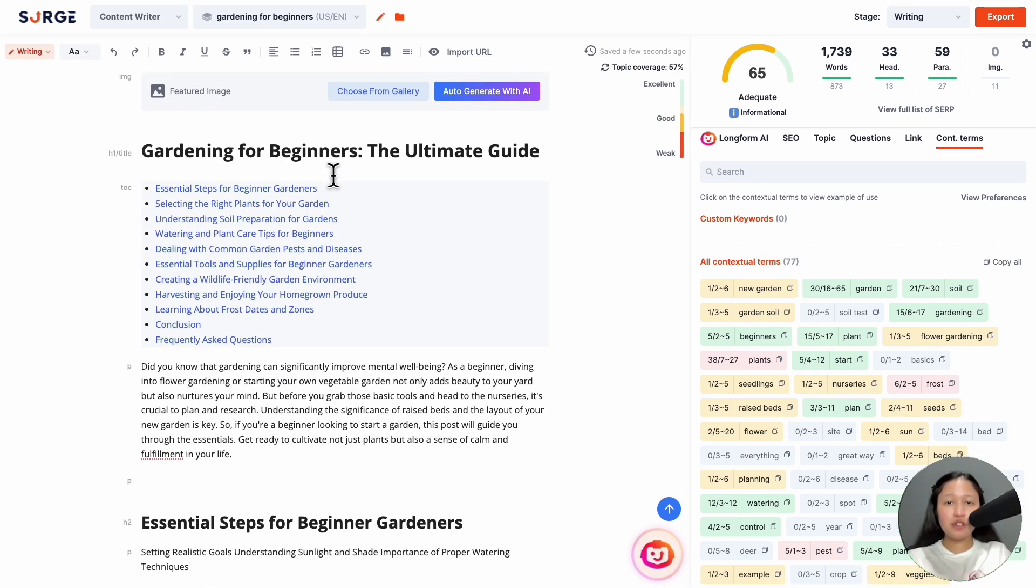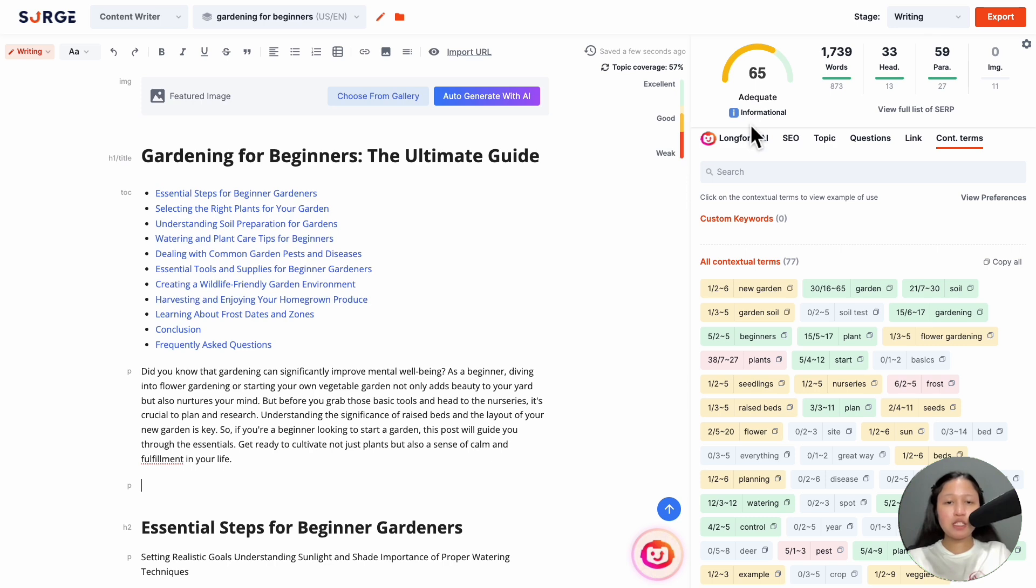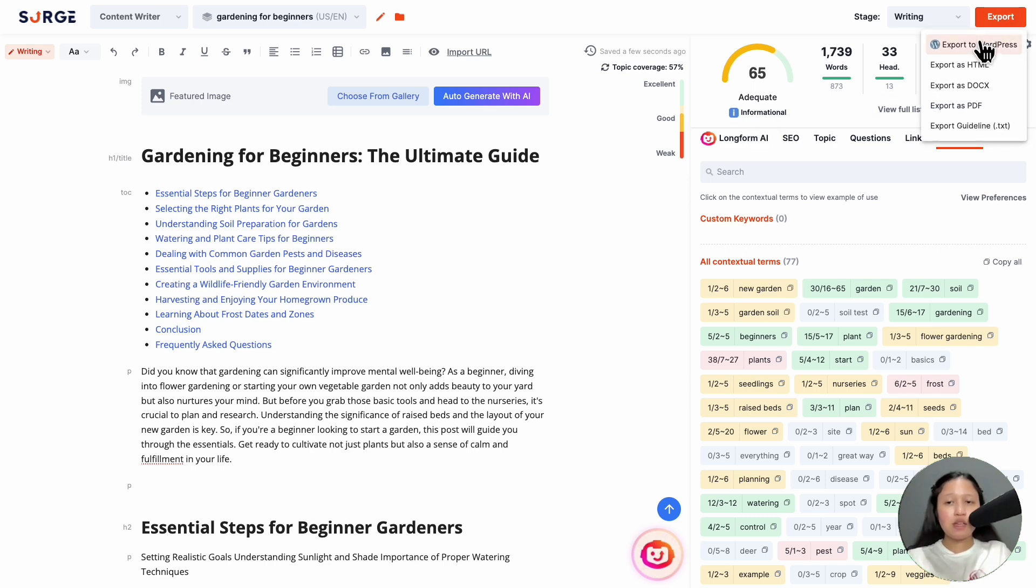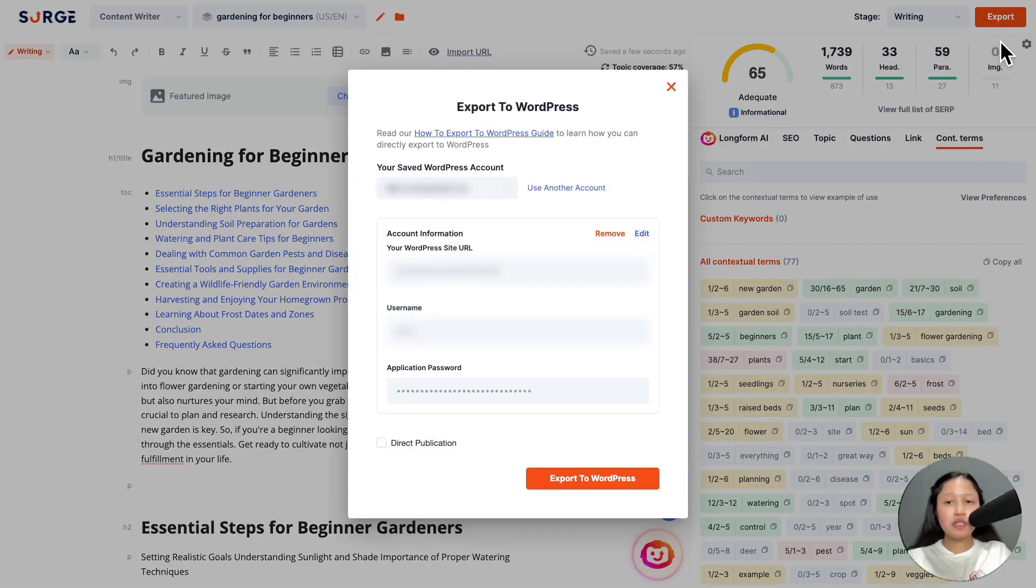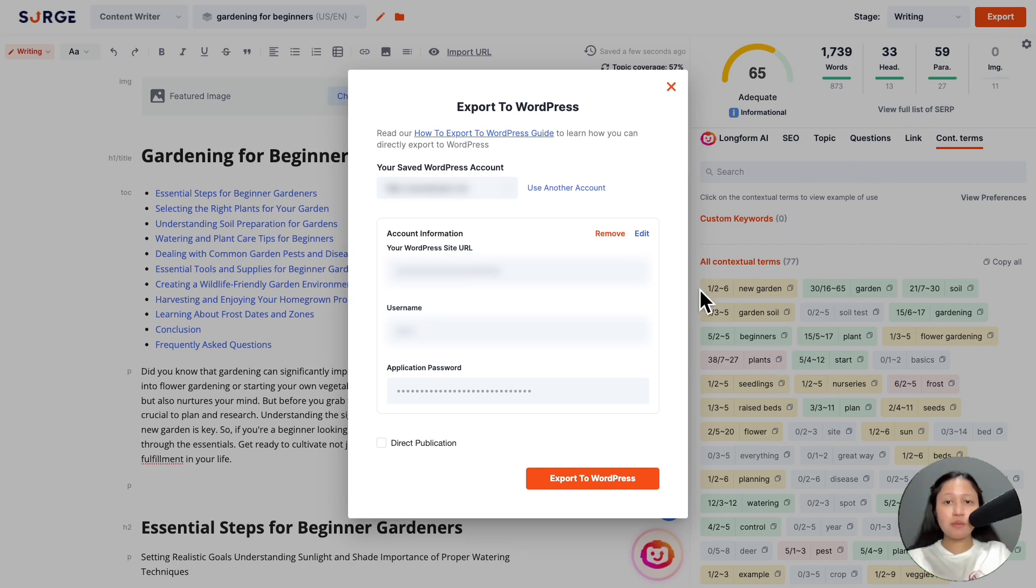Once you're satisfied with your article, hit export to export to WordPress. Exporting to WordPress is also the same as before, but now you have the option to select from multiple WordPress sites to export your content to.